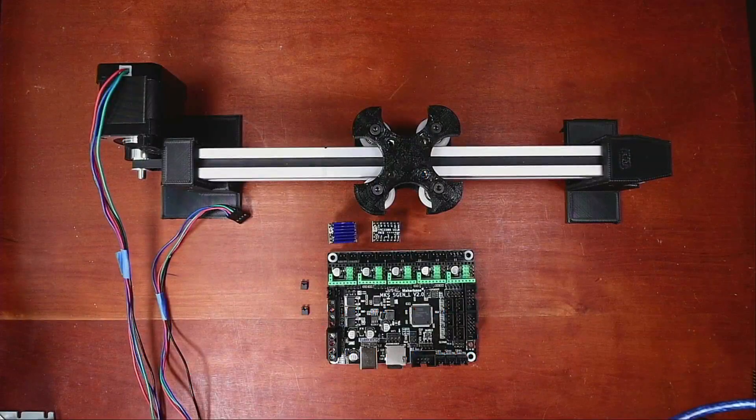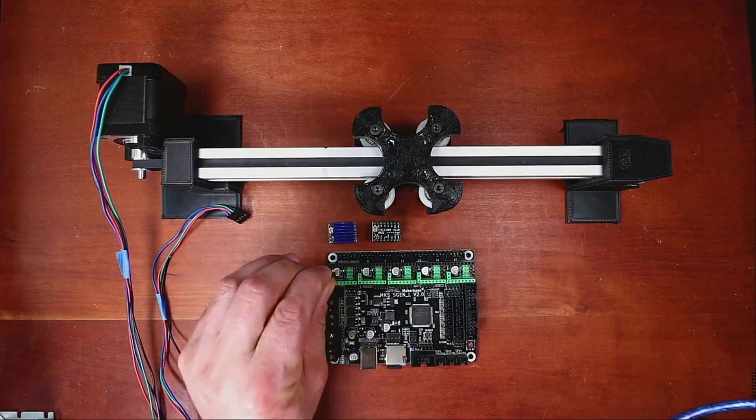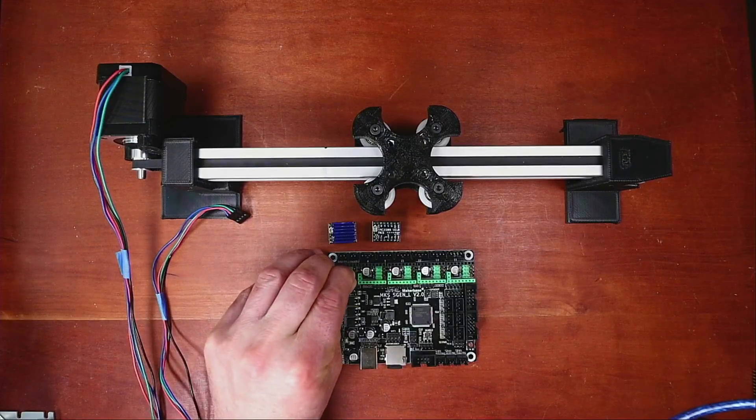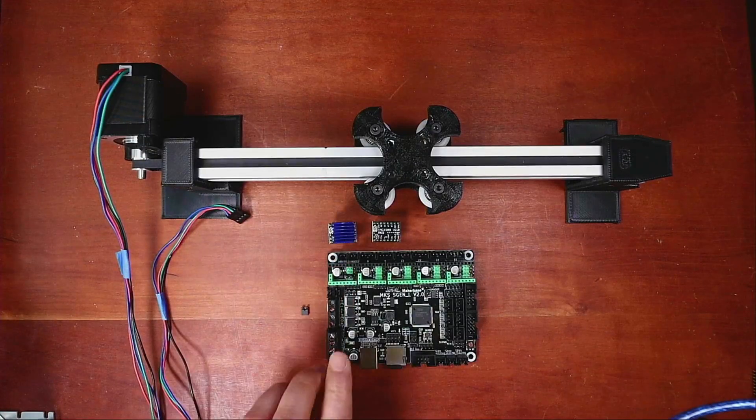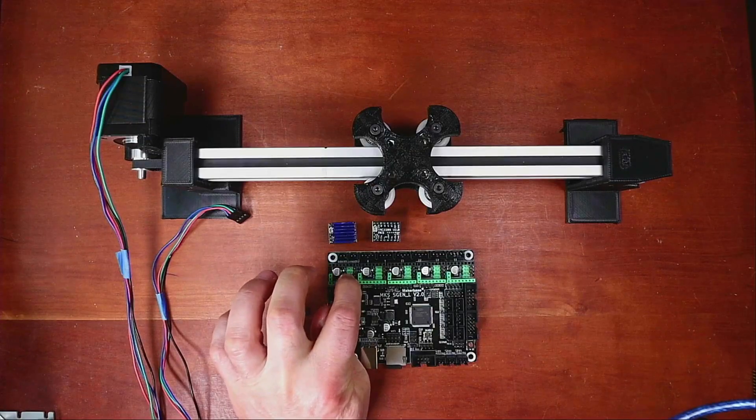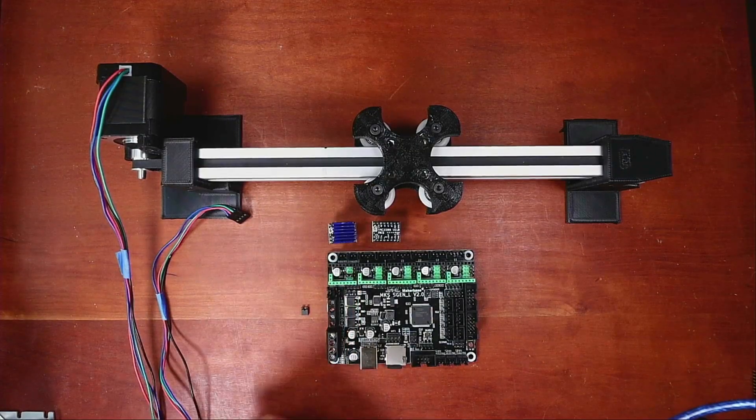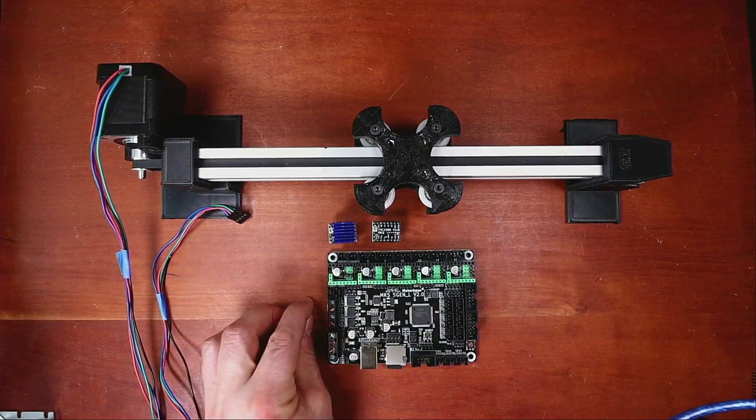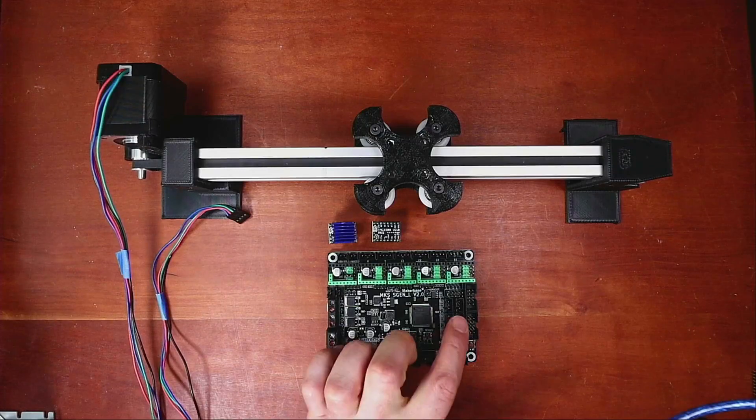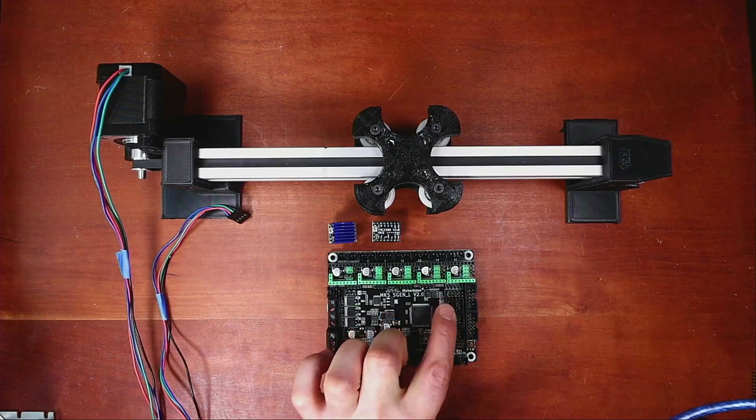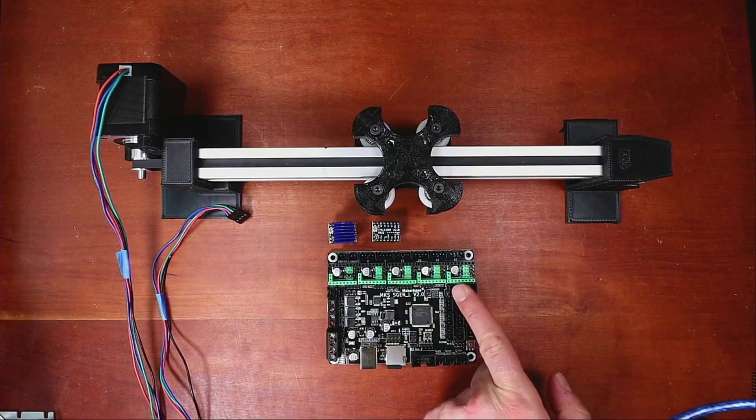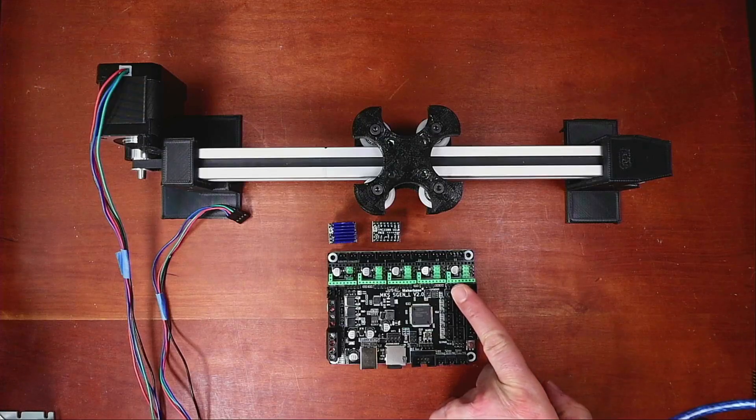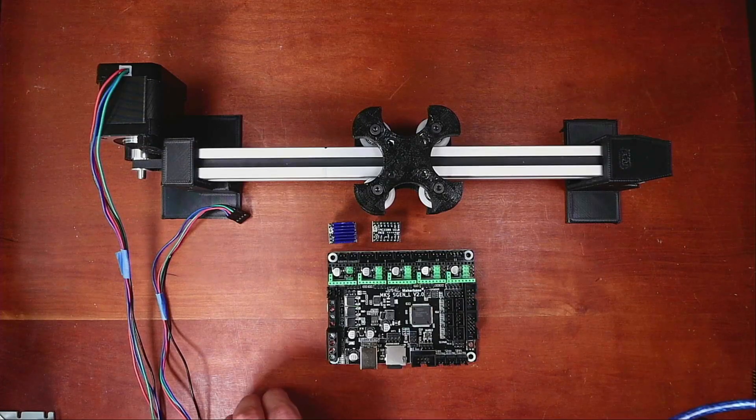So we're going to take a jumper, and we're going to place it on the pin that they suggested, right here. And we're going to push this down so that it's in place. Then we have to do the X minimum, which I've already placed right here. It's the jumper that is right here. So we're good there.